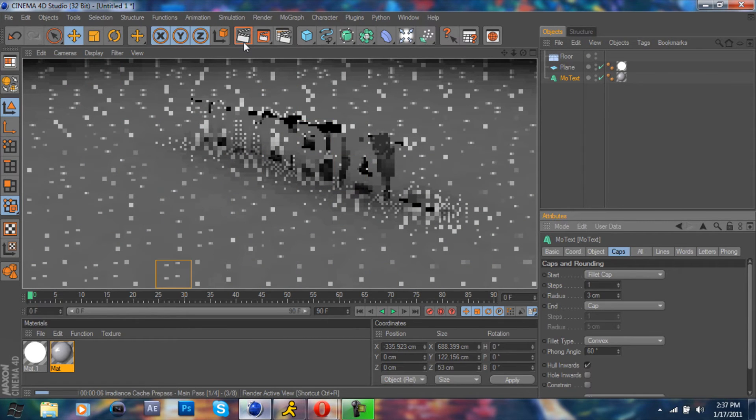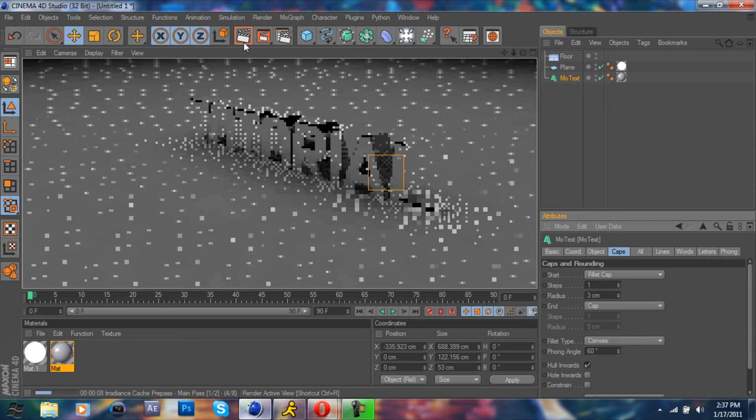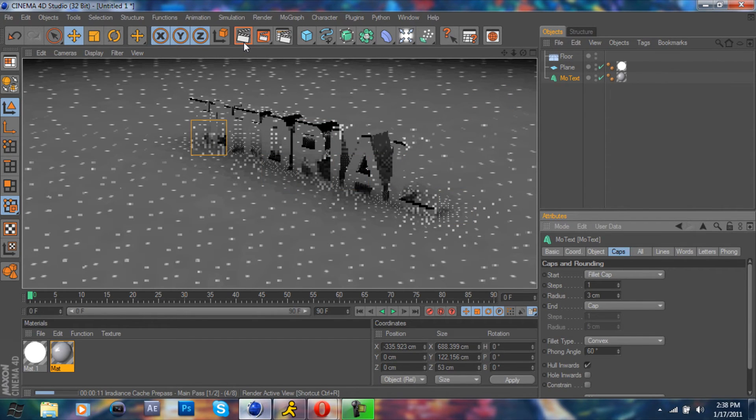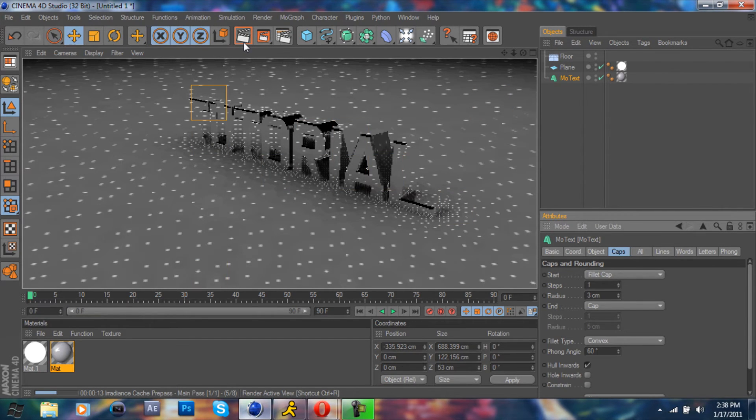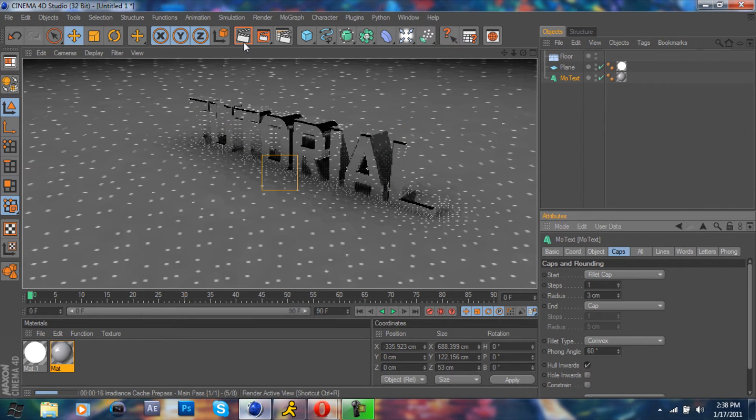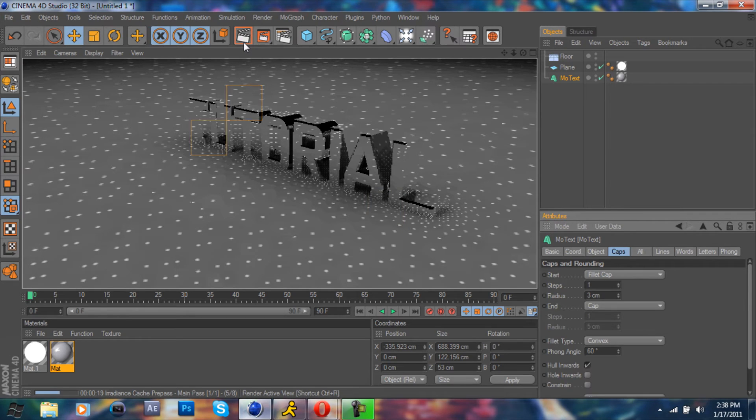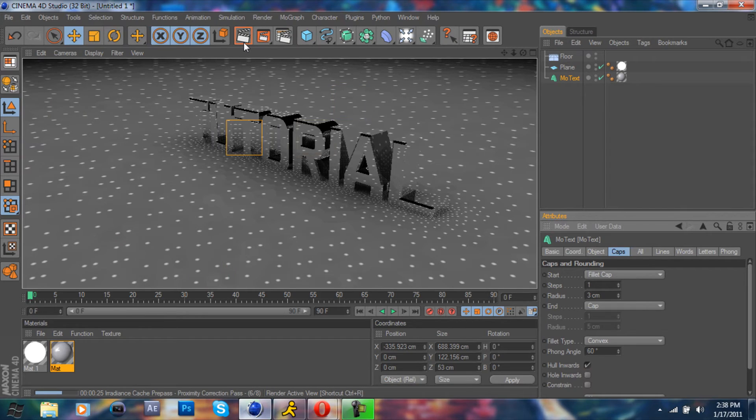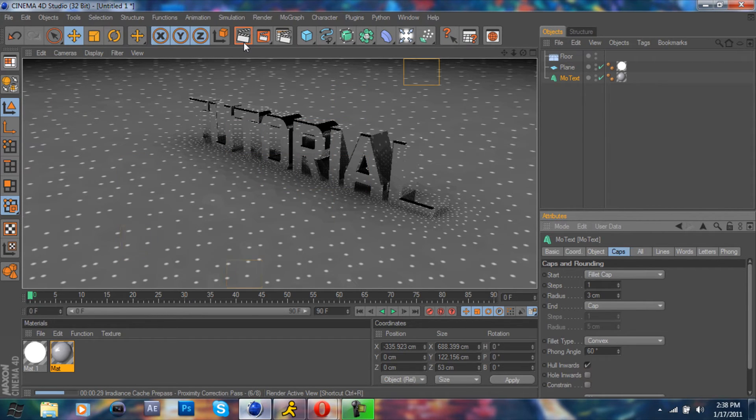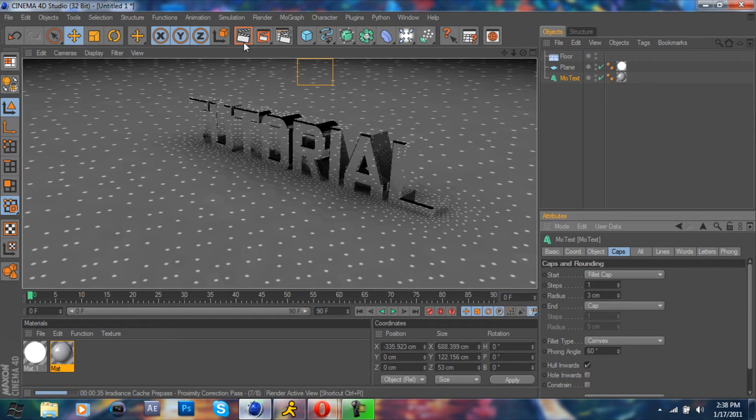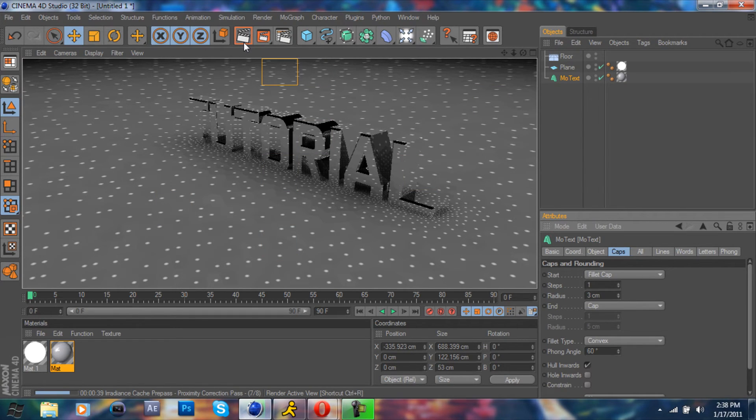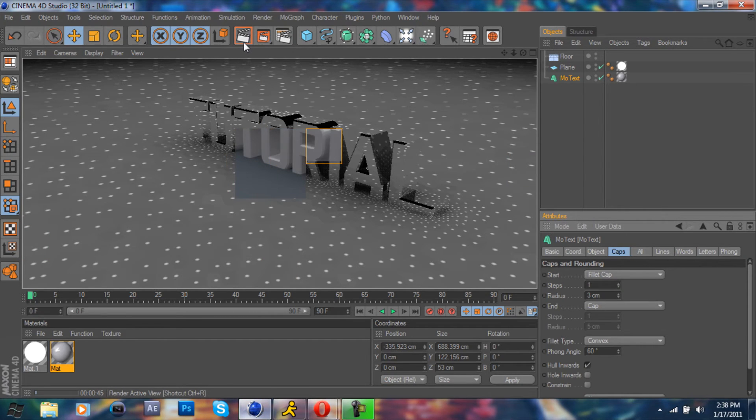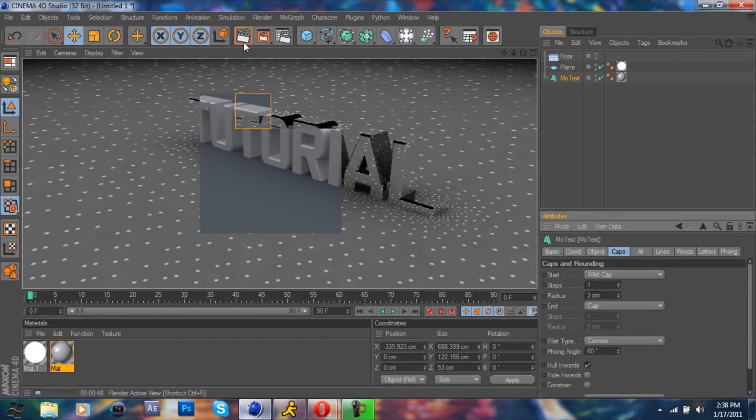This will take just a second. For anyone who has more cores this will probably be faster on your computer, like I've always said. Yeah, it's also going to be a little bit slower because I'm recording.